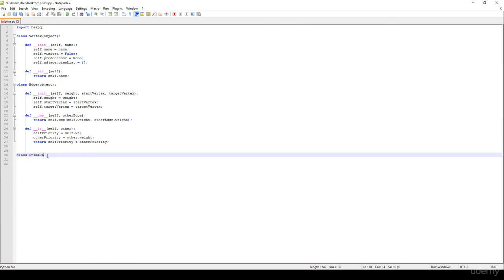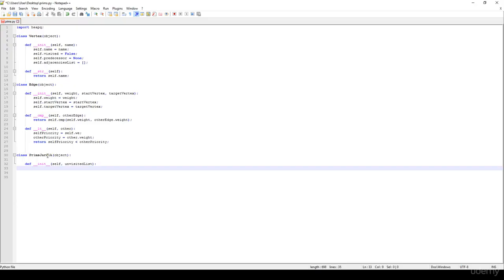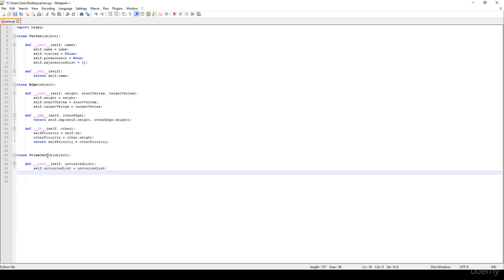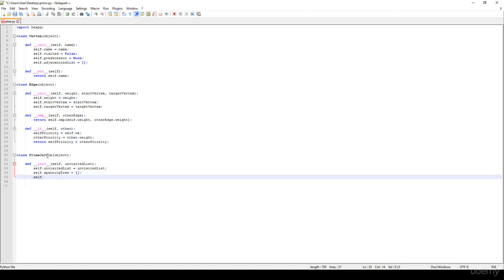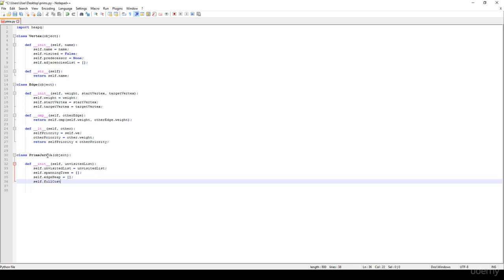We will have the Prim-Jarník class with an init method taking self. We have an unvisited list, which is basically going to be the vertex list, set to the unvisited list. Then we have a spanning tree — self.spanningTree equals an empty list at the beginning. Then we have the edge heap, self.edgeHeap equals an empty list, since we use a list as the heap's underlying data structure. And we have the full cost, self.fullCost equals zero at the beginning.